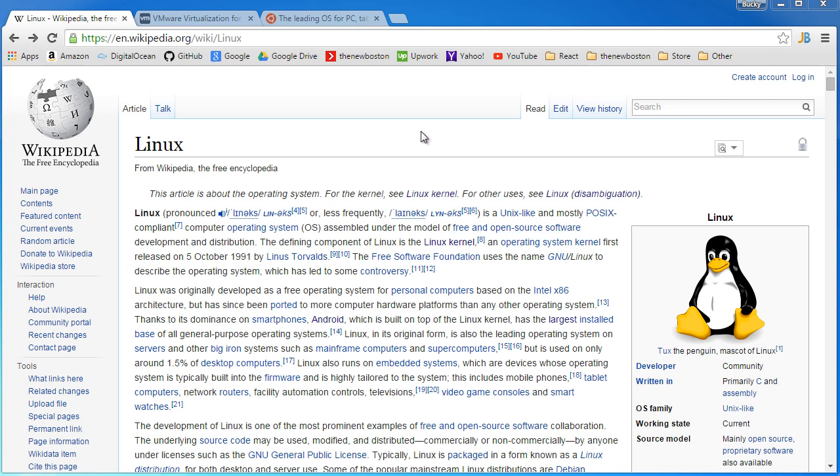Well Linux is an open source operating system. What does that mean and why would I care about it? Well, you already know what an operating system is. Windows is an operating system, if you're on a Mac you probably have OS X as your operating system.